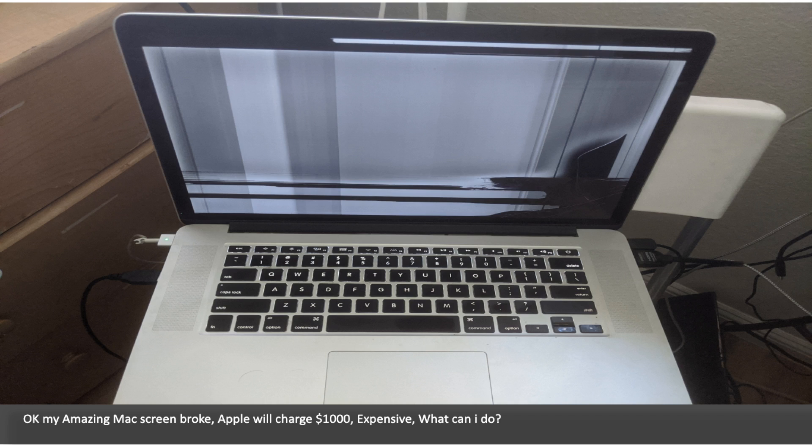Okay, my amazing Mac screen broke. Apple will charge $1,000. Expensive. What can I do?